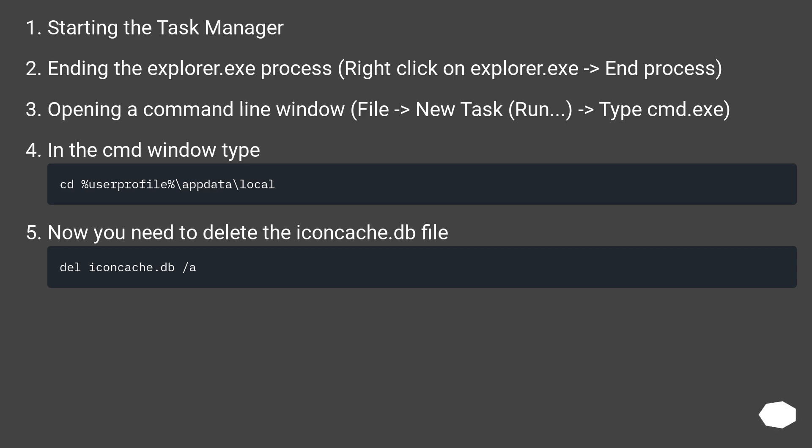Open a command line window by going to File, New Task (Run), and type cmd.exe. In the cmd window, navigate to the appropriate directory. Now you need to delete the iconcache.db file.